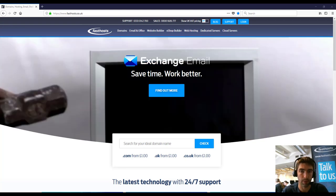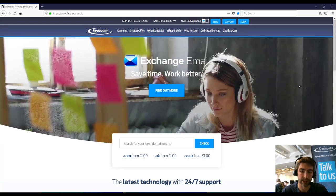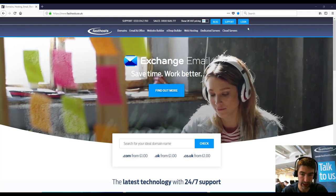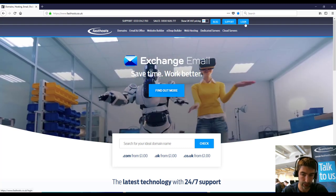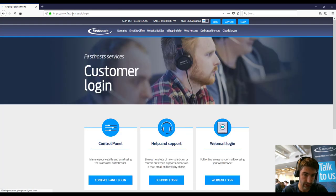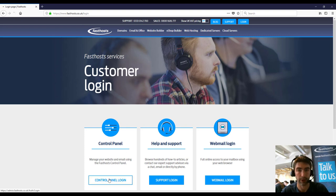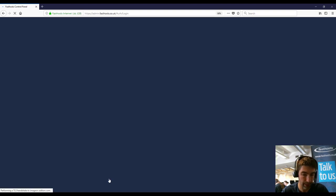So at this point I've got a WordPress package in my account, I just need to assign a domain to it and get it installed. So we're going to go to fasthosts.co.uk and go to the login area and we need to log into our control panel here.